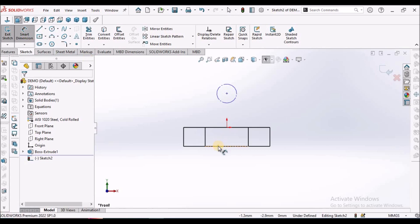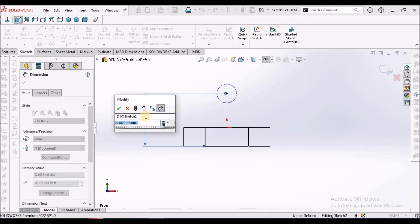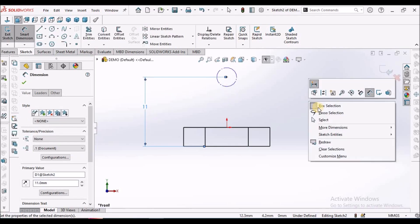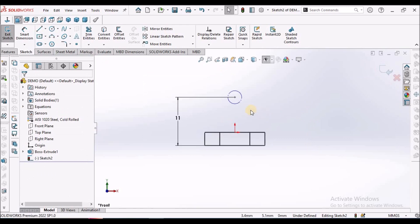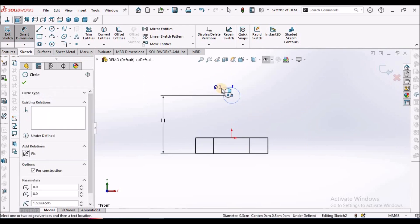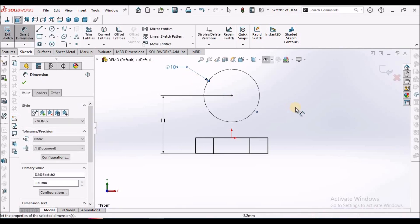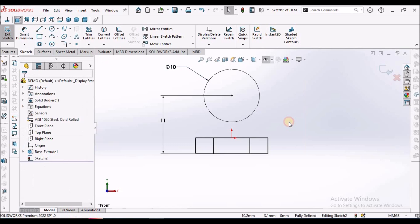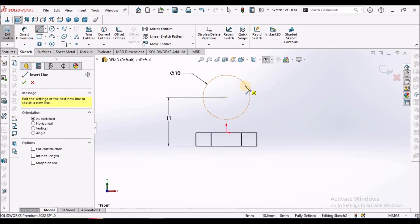The distance between this outer edge and the center is 11 mm. And this diameter is 10 mm. Now draw a line starting from here.